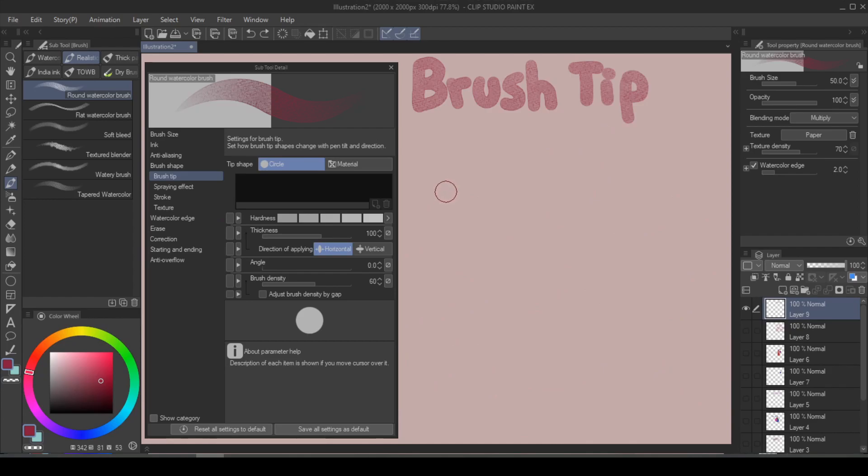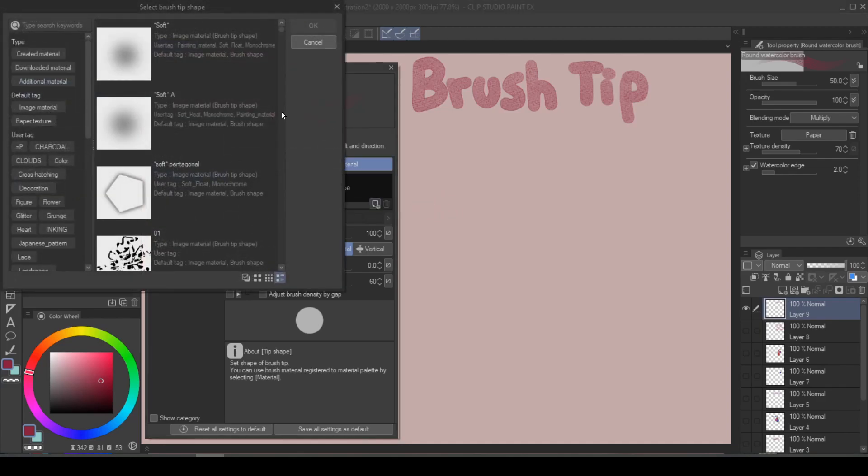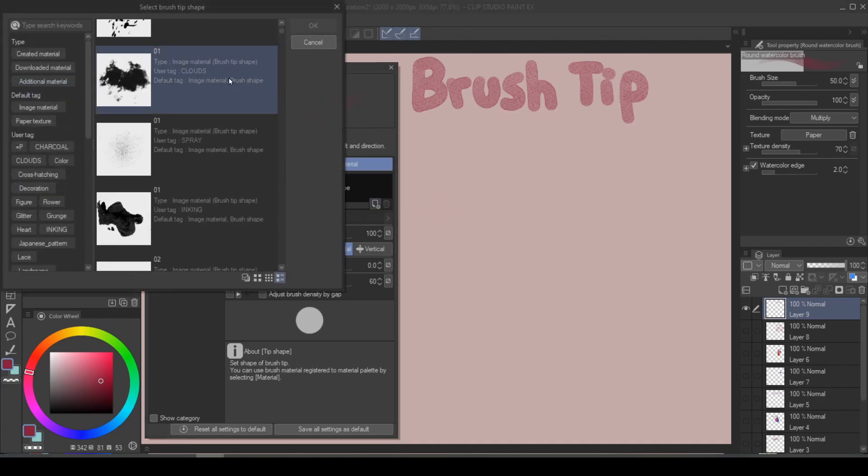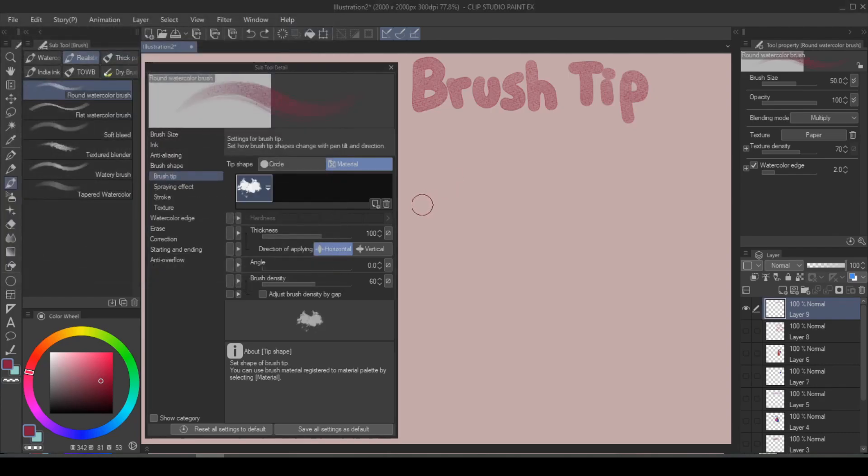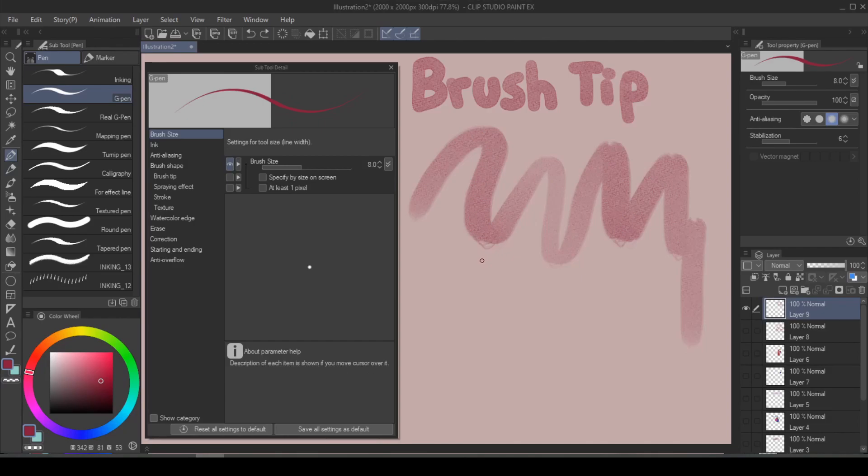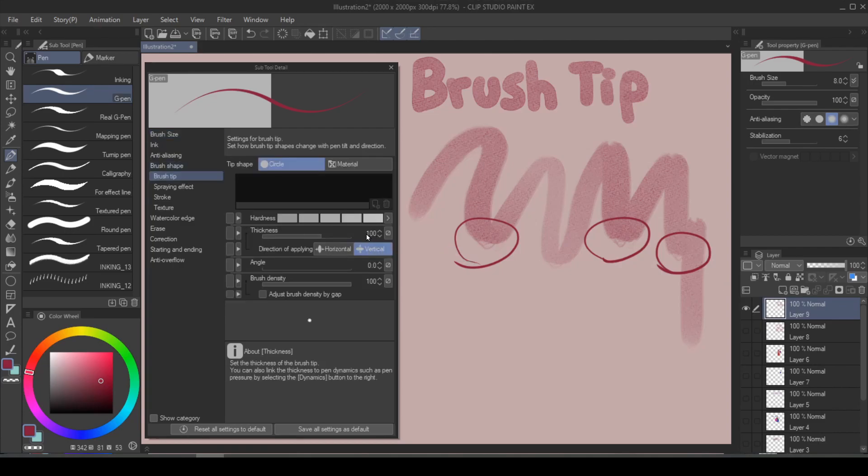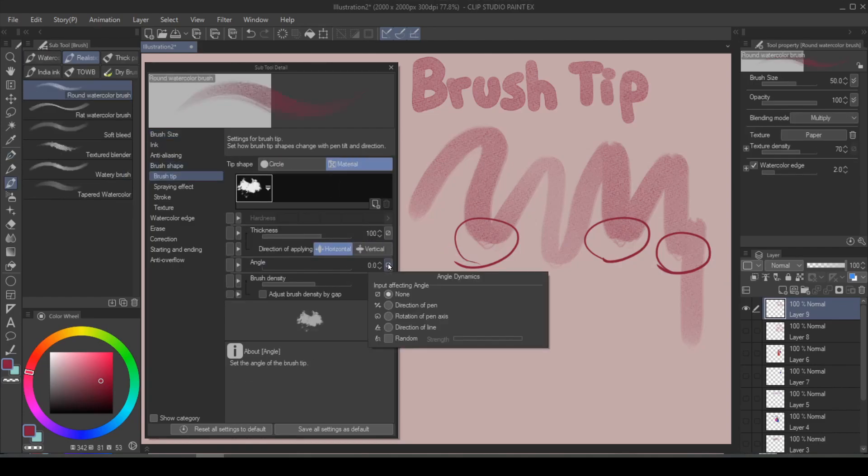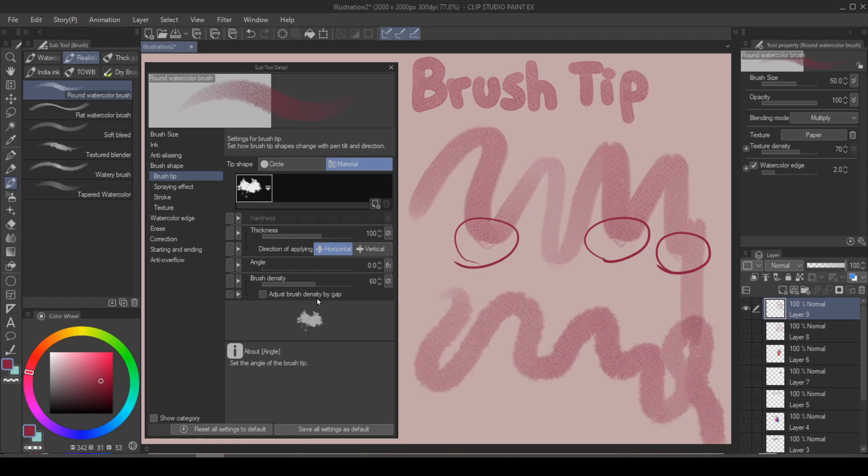And if you find a round shape to be too boring, which I do, you can go into brush tip, material, add a brush tip, choose whatever asset that you have, and now your brush is going to have a different shape. But now I feel like the shape is a little bit too even, giving me that non-organic look. What I can do is I can go into the angle, click on the side, and say random. So now it's going to randomize the angle of the shape.